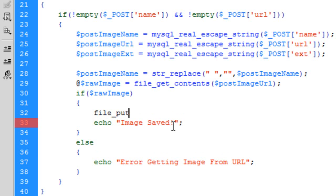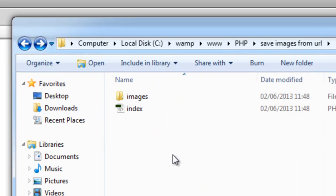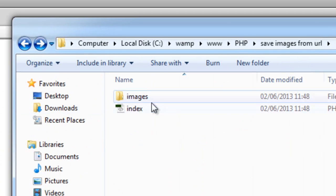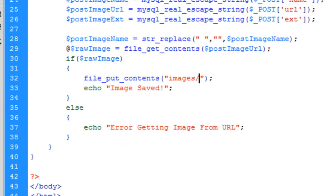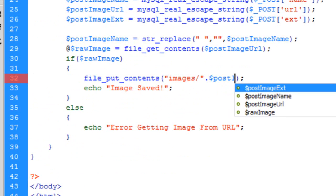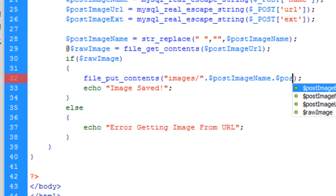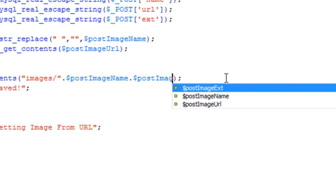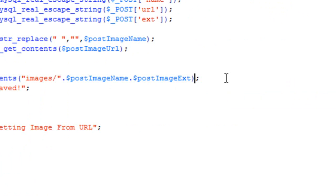And then just above, if we do file_put_contents this time. First of all is where we want to save it. I have got an images folder, if I just show you this here, this is my index.php and then I've created an image folder. Obviously nothing's in it yet, so there's our images folder. Forward slash, then the POST image name concatenated with the POST image extension.